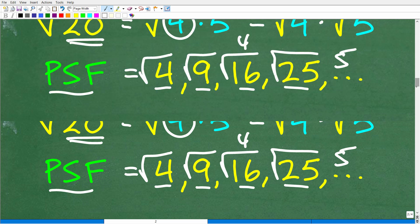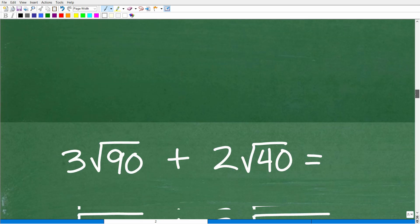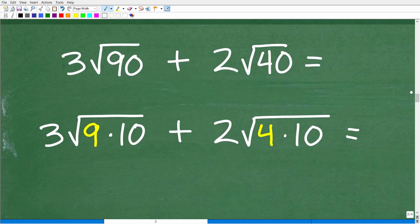For the square root of 90, we can find the perfect square factor 9, so we write it as the square root of 9 times 10. For the square root of 40, the perfect square factor is 4, so the square root of 40 is the square root of 4 times 10. Now we use the property of square roots to separate these factors into their own individual square roots.